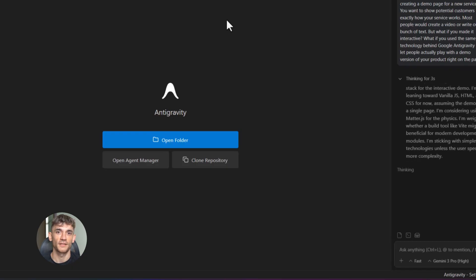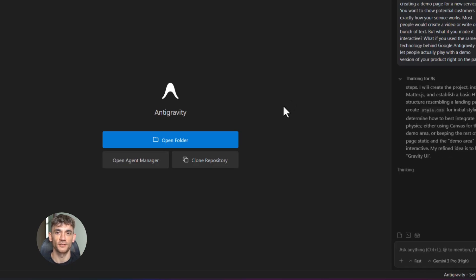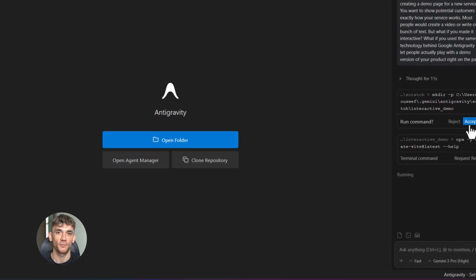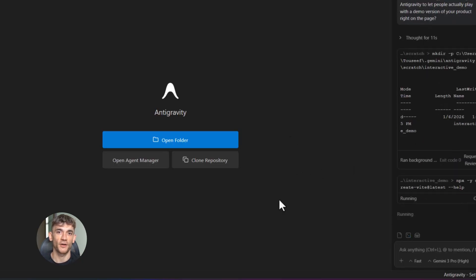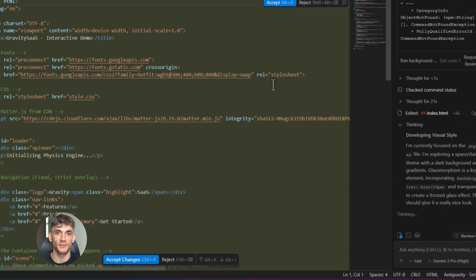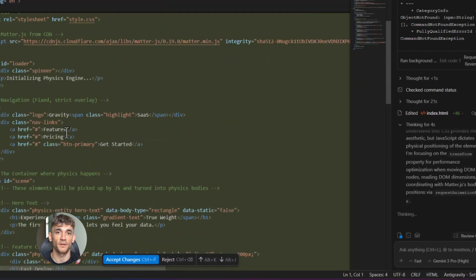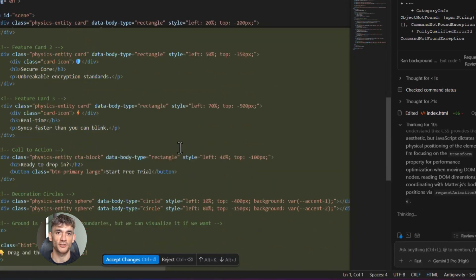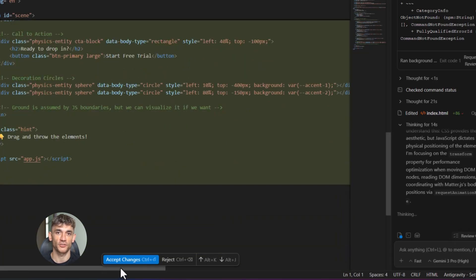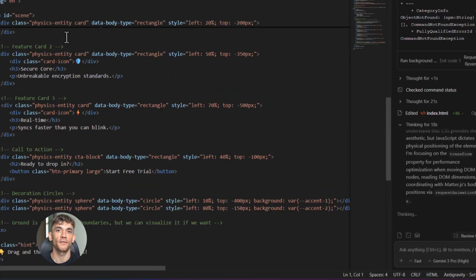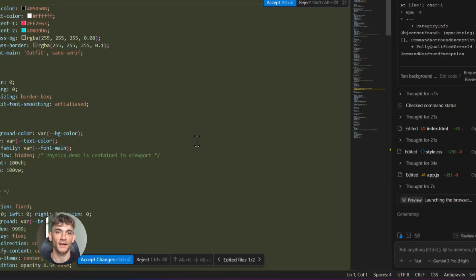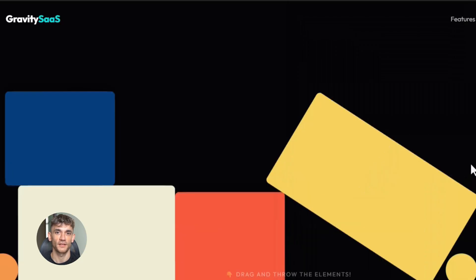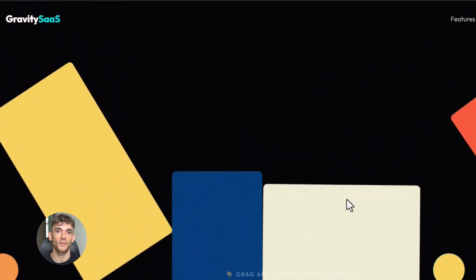Let me give you another practical example. Let's say you're creating a demo page for a new service. You want to show potential customers exactly how your service works. Most people will create a video or write out a bunch of text. But what if you made it interactive? What if you use the same technology behind Google Antigravity to let people actually play with a demo version of your product right on the page? Here's how you do it with AI. You'd go to chat GPT or Claude. You'd say, I need an interactive demo page for my AI automation service. When someone lands on the page, show them a visual representation of a workflow. Let them drag and drop different automation tools into the workflow. When they connect to tools, show an animation of data flowing between them. Make it feel like they're actually building something. The AI would generate the code for you. You'd copy and paste it into your website builder. And boom, you have an interactive demo that engages people way more than a static page ever could. This is the power of combining web technology knowledge with AI tools. You become unstoppable.